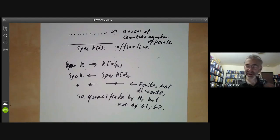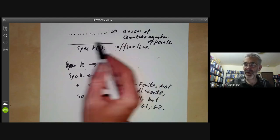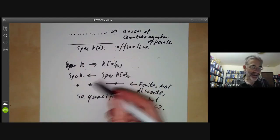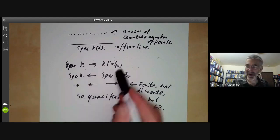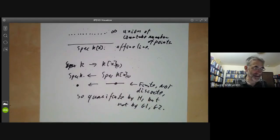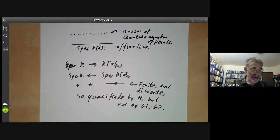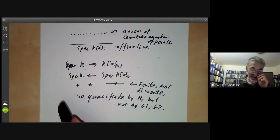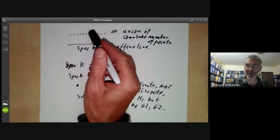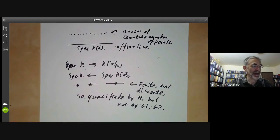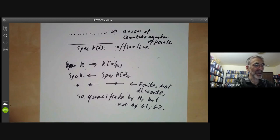The point is that if you know the fibres of a morphism are all finite, this doesn't tell you very much unless you have other conditions like being of finite type. In particular, it's rather weaker than asking for the morphism to be finite. In the next lecture, we'll see more precisely the relation between having finite fibres and being a finite morphism when we discuss open and closed immersions.